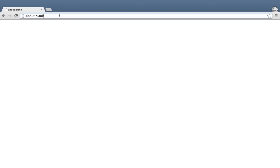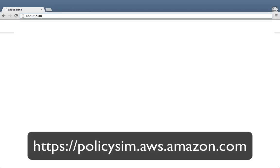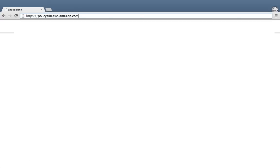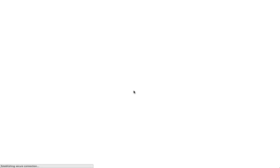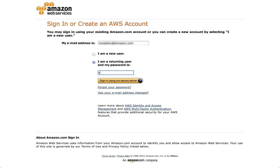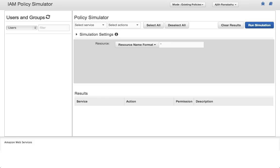First, go to this URL, policiesim.aws.amazon.com, remember the HTTPS. Now authenticate as you normally would into Amazon Web Services with your username and password. Note that you can also use the Policy Simulator by using your IAM username and password.